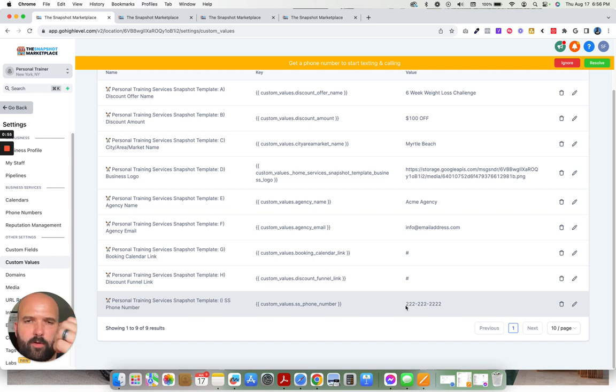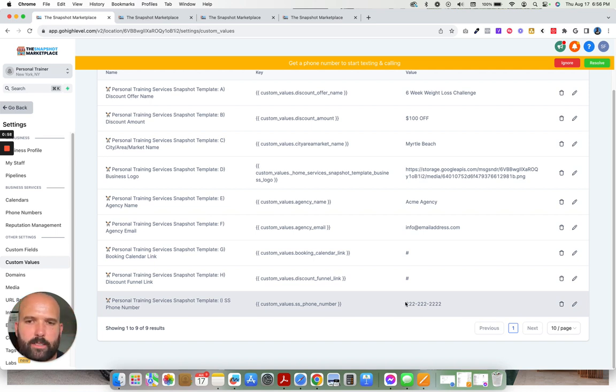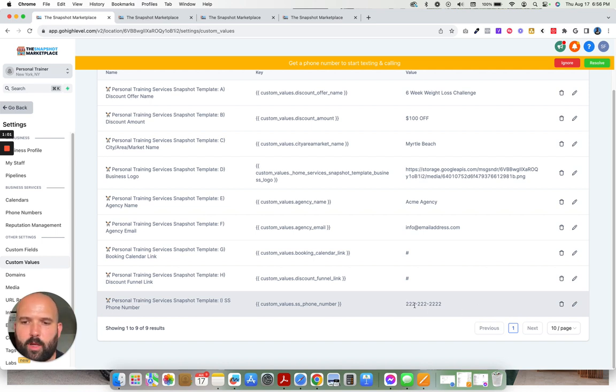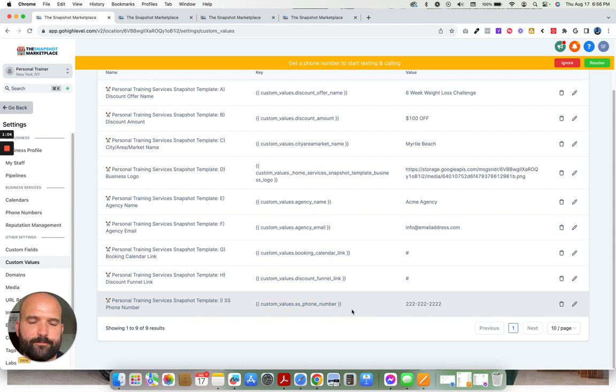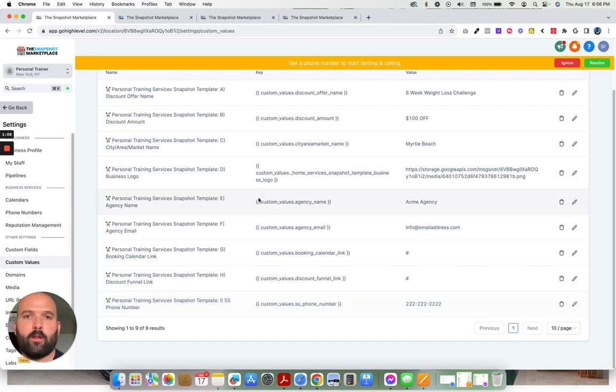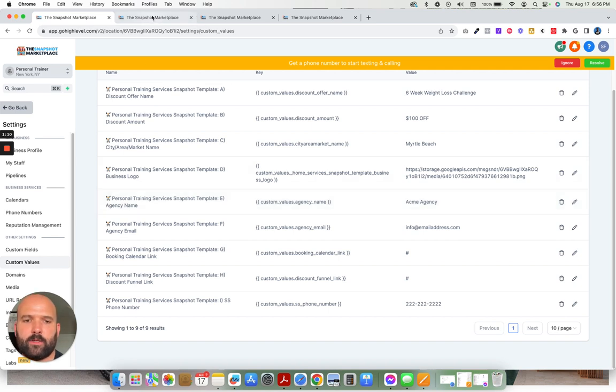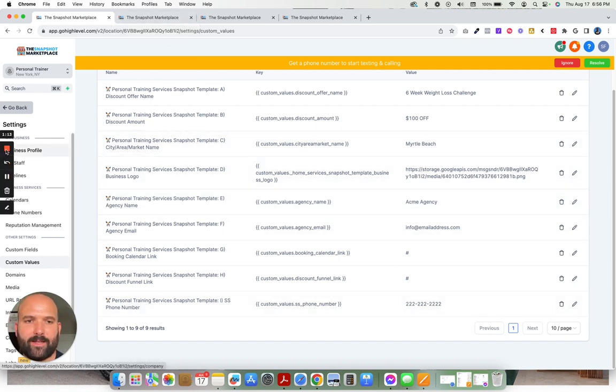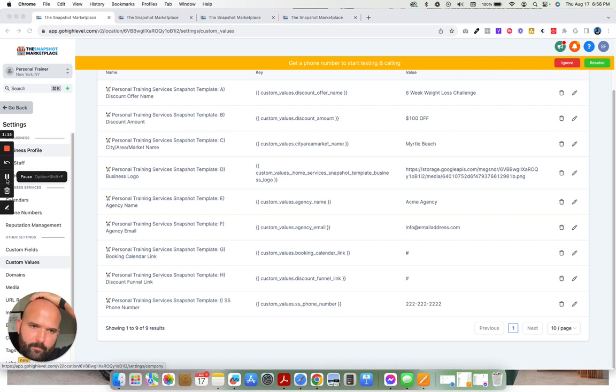And then any tracking phone number that you have, whether you have Google Voice, Grasshopper, Twilio, Lead Connector, CallRail, just paste that phone number right here. This is used in the automations, like the emails and text messages that go out to all of your leads and past customers. And so this way we can keep track of the effectiveness of the campaign.